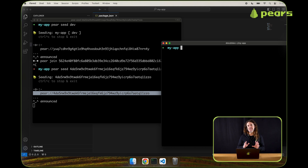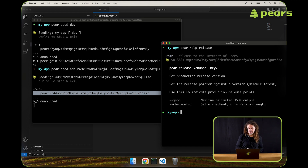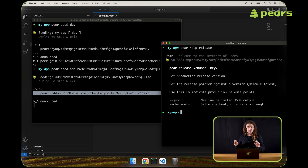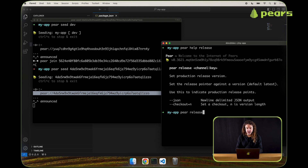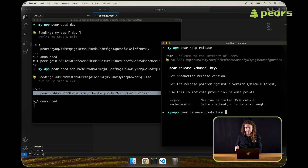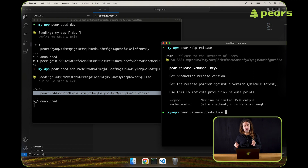In terms of releasing, let's take a quick look at the release command again with pair help release. To mark a release, all we need to do is run pair release and then provide either the key or the channel name. So we can write pair release production. This will mark the app so that any time it's run in the future, it will be locked to the current version, the current state, until we mark a new release.